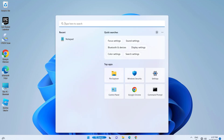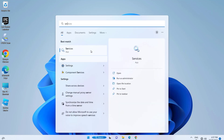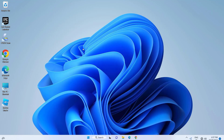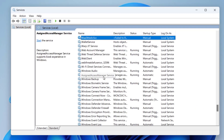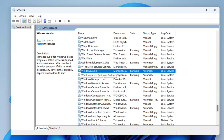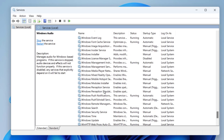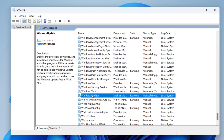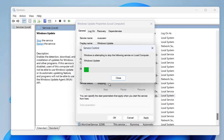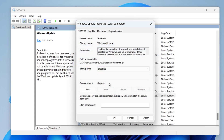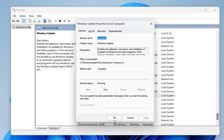First, open Services. Locate Windows Update Services. Double click on it. In startup type, select Disable. Click on Stop. Press Apply and then OK.